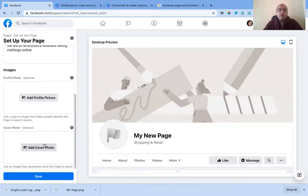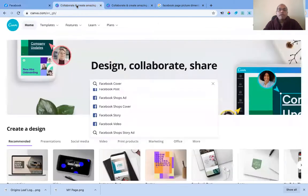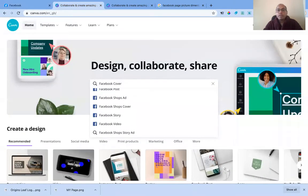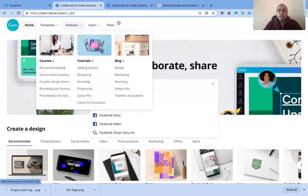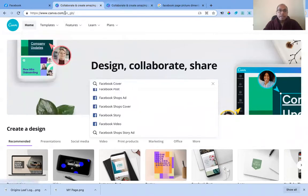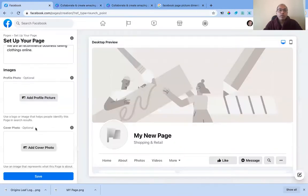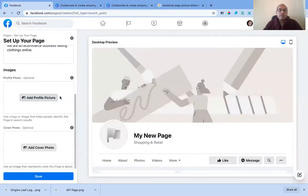To create your images, go to a website called canva.com. Canva is free — there is a free and a paid version, but we will be using the free one. You go to canva.com and search for what you want. For example, search 'Facebook cover' or 'Facebook profile.'